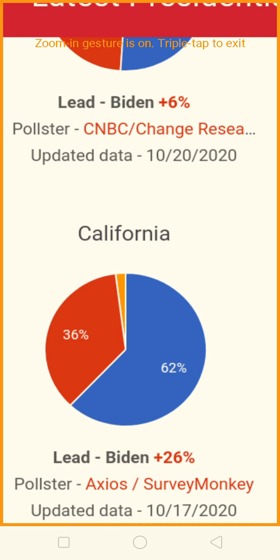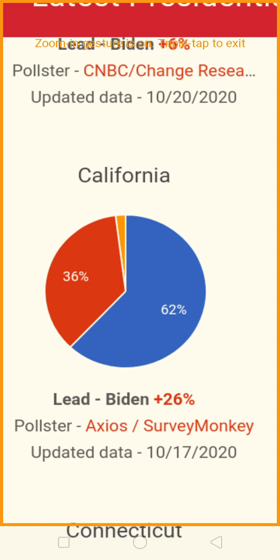California — that's a landslide for the Democrats: 62% to 36%. That's accurate. The Democrats always win California. It's a blue state and it's a 26-point lead for Biden.